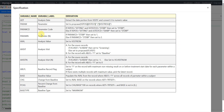Let us see the specification. We have ADT whose derivation says to extract the date portion from VSTTC and convert it into numeric value. We have the param variable whose derivation says to set it to the proper-cased values of VS position concatenated with values in VSTESTCD and VSTSTRESU within parentheses. For paramcd, if VS position is equal to sitting and VSTESTCD is equal to DIABP, then set it to STDBP.